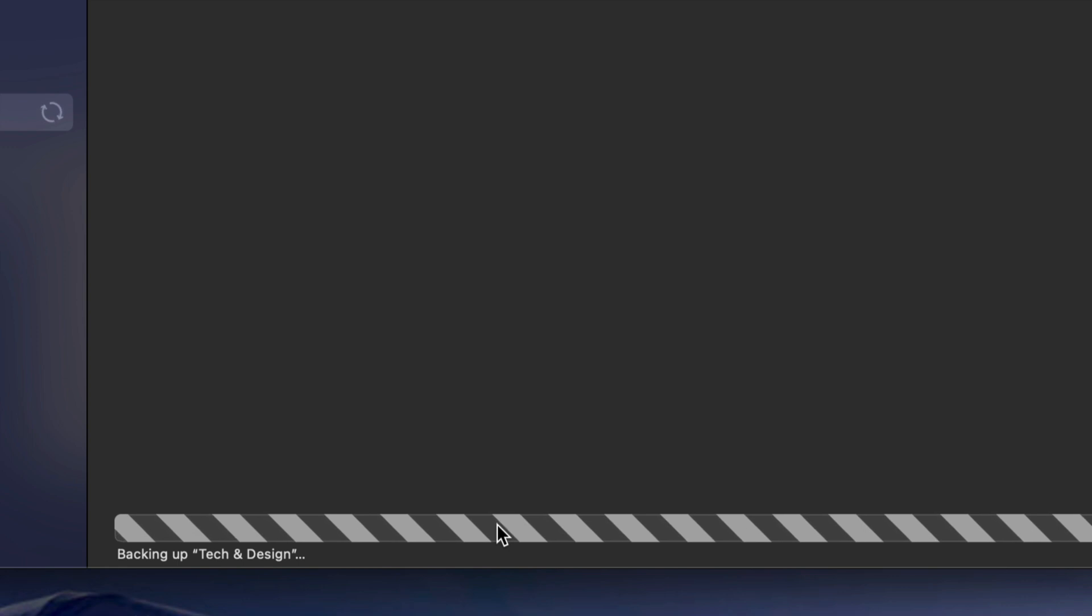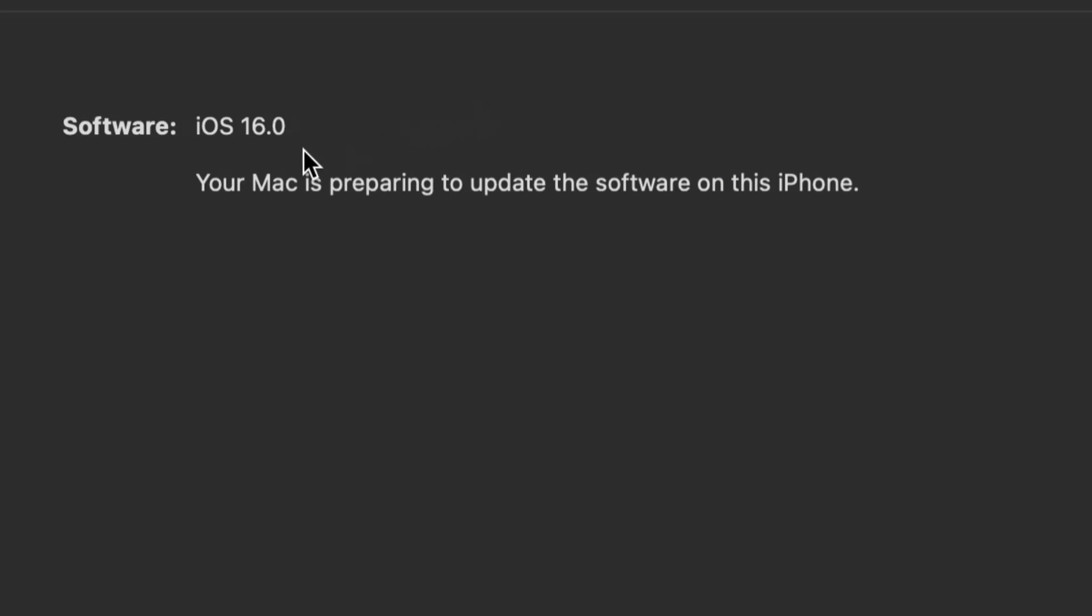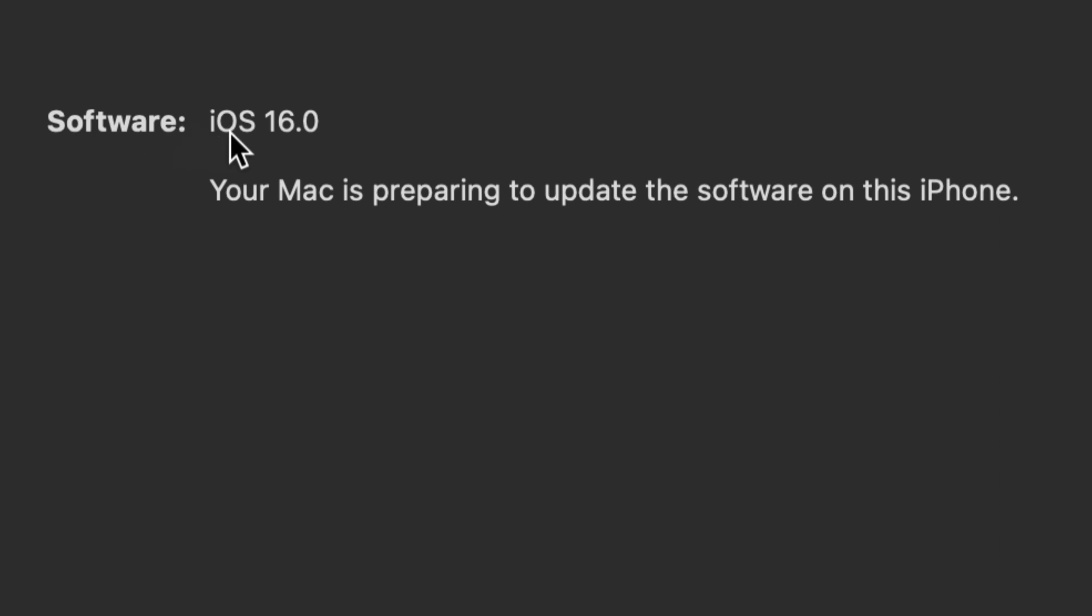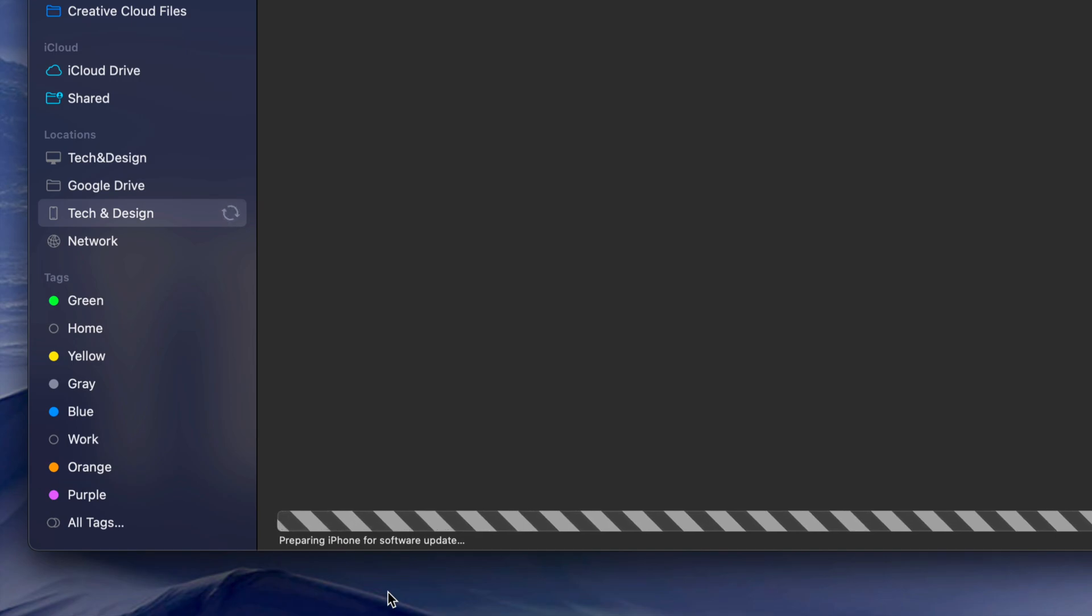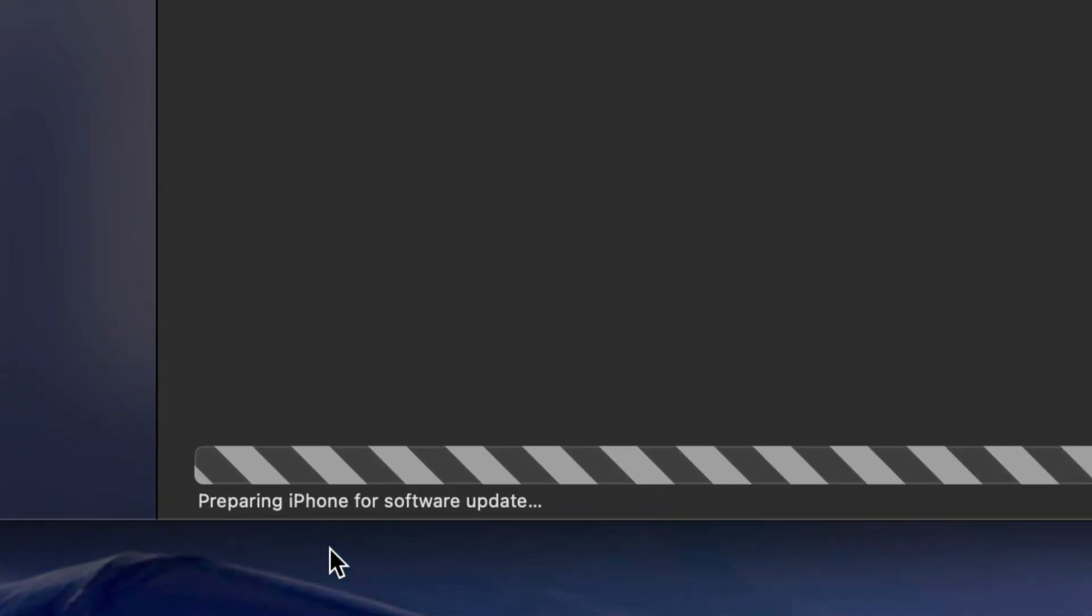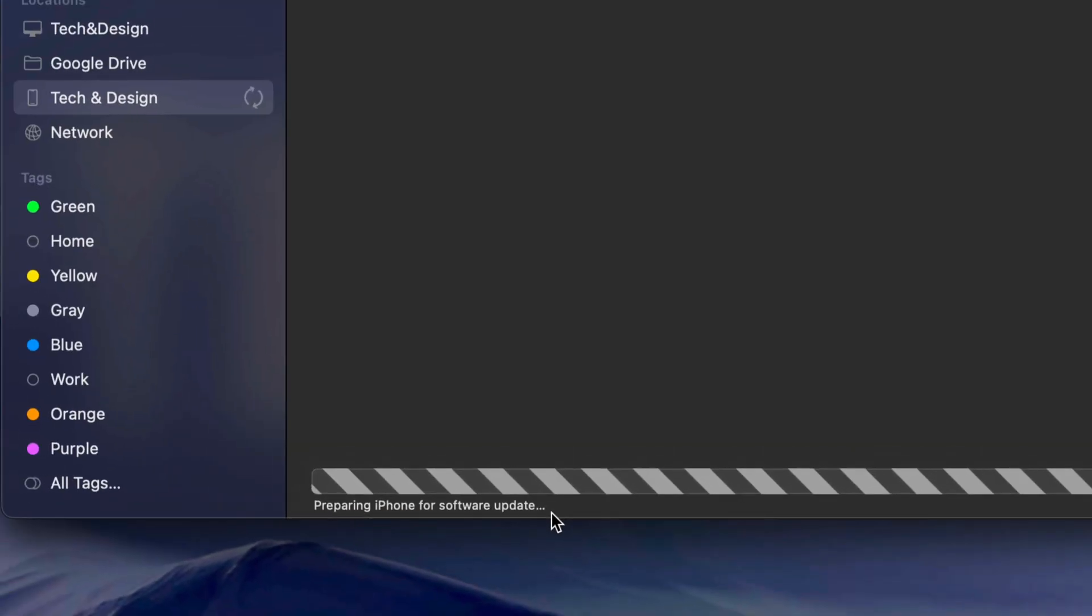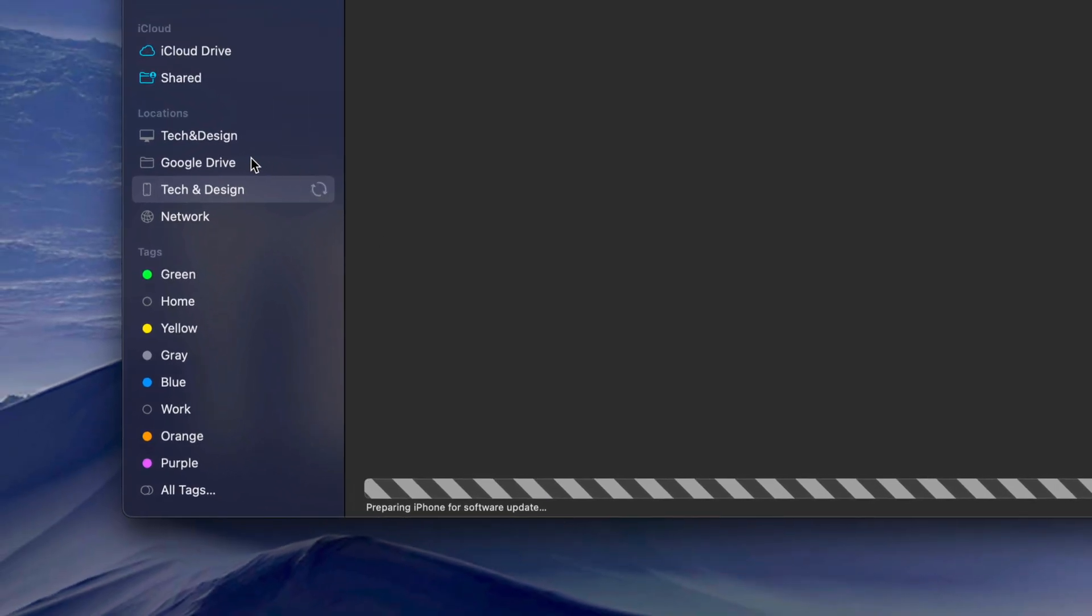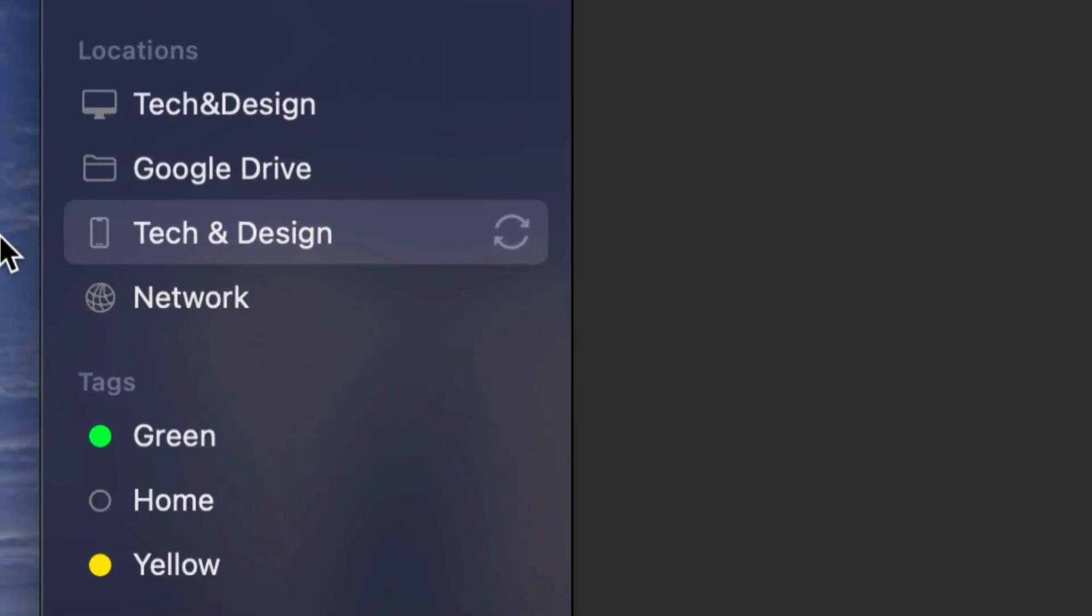You can go on and do the update. I do want to note that at this point you should see your software plus your Mac is preparing to update the software on this iPhone - in this case it's an iPhone, could be an iPad or iPod touch. As you're backing up, the next step will show you preparing iPhone software update.